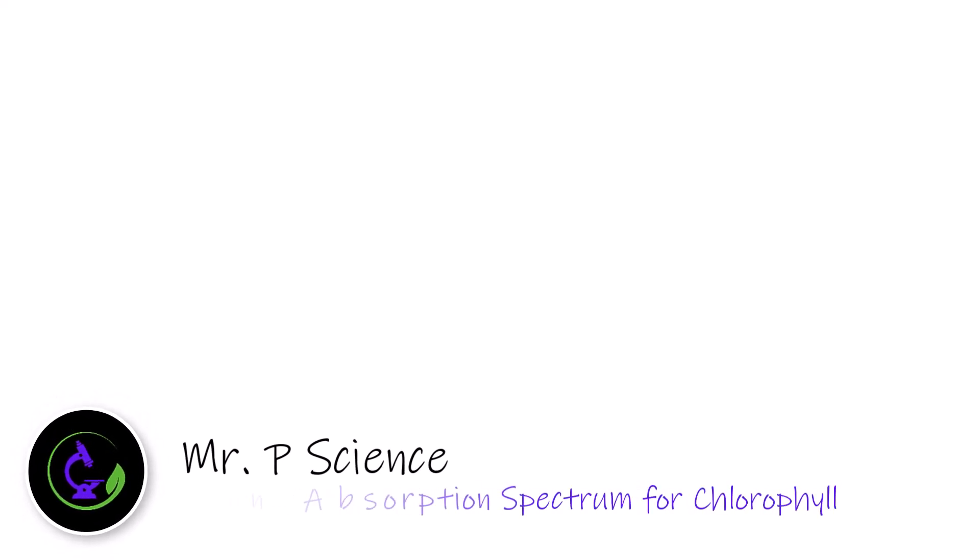Hey guys, Mr. P. In this video we're going to talk about how to earn full marks on an IB exam by drawing an absorption spectrum for chlorophyll. So the first thing we want to do when drawing this absorption spectrum is we want to give ourselves a graph or at least the axes in order to then draw the absorption spectrum.